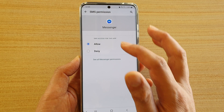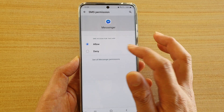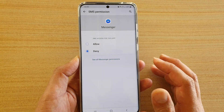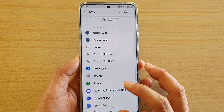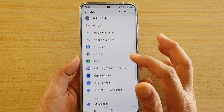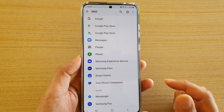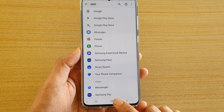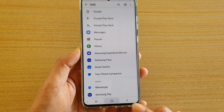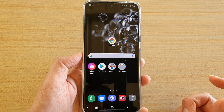To deny permission, tap on an app in the allowed section and then choose Deny. Tap on the back key and now the app has been denied access to SMS. Finally, tap on the home key to go back to your home screen.